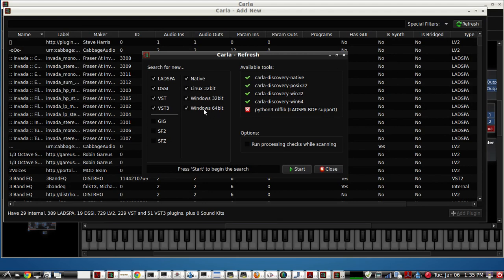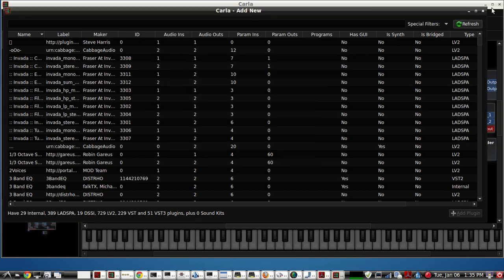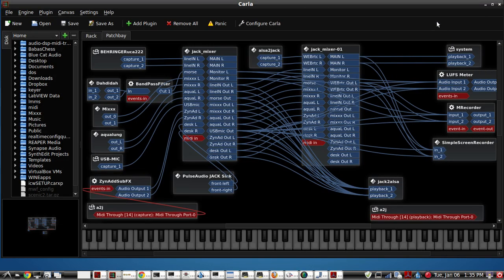As long as you have it clicked here. So as you see here, I've got 64, 32, native, Linux, and for Windows. Just an excellent application KX Studio has come up with with this Carla. And I think that's just about it. The main thing I wanted to show you is how versatile and how much ability Carla has to perform audio mixing.